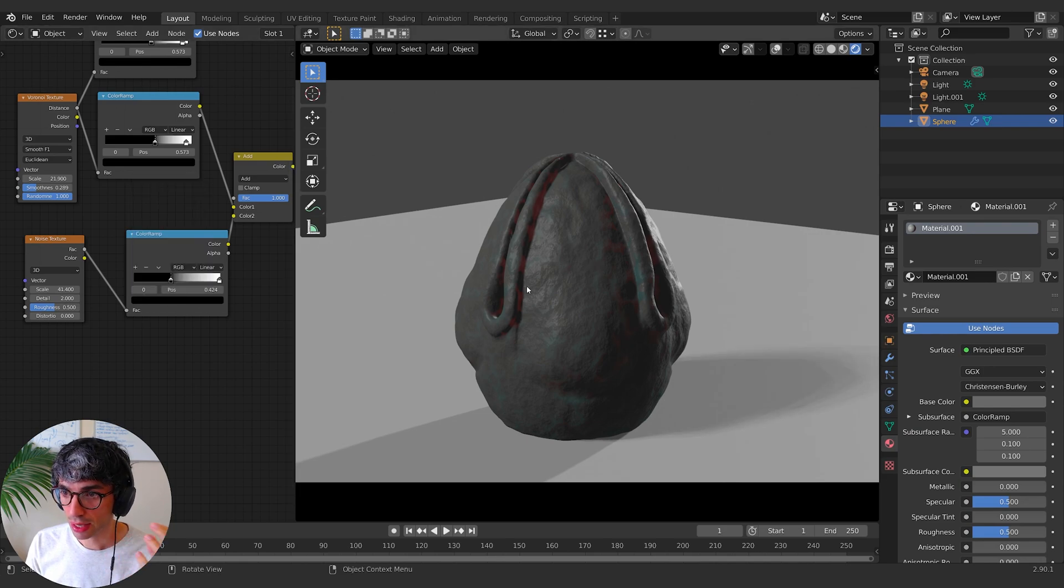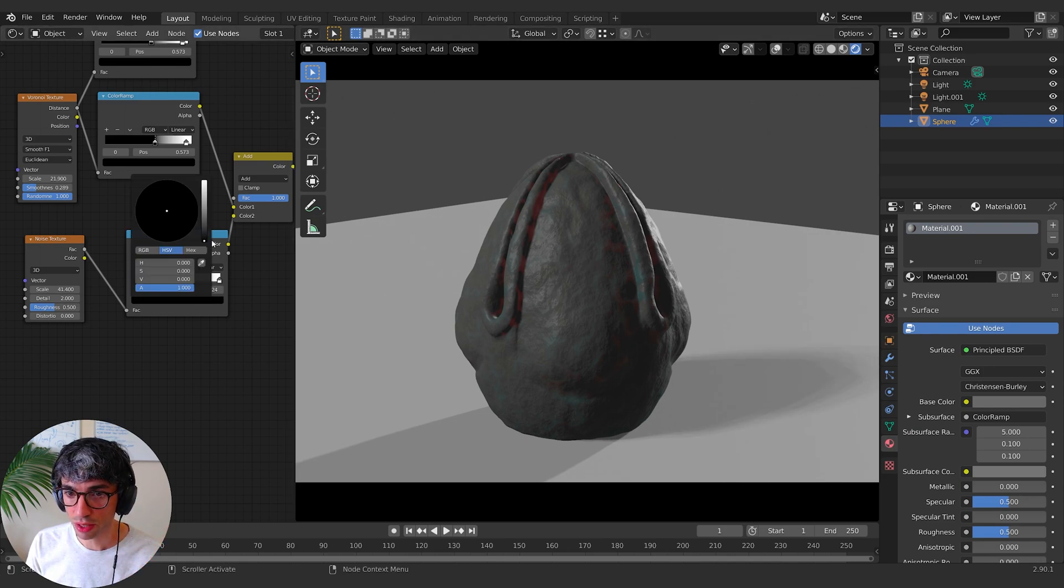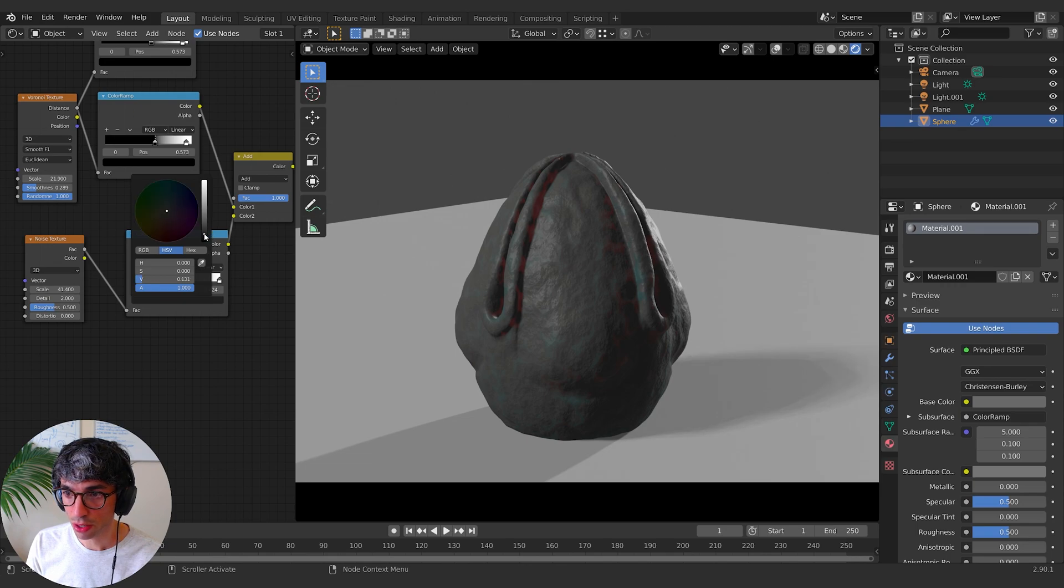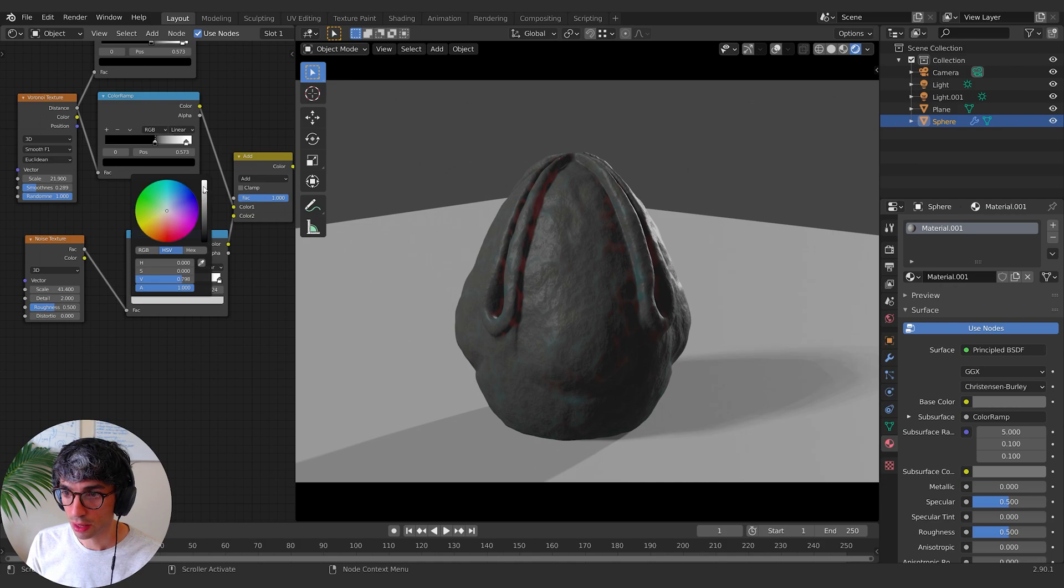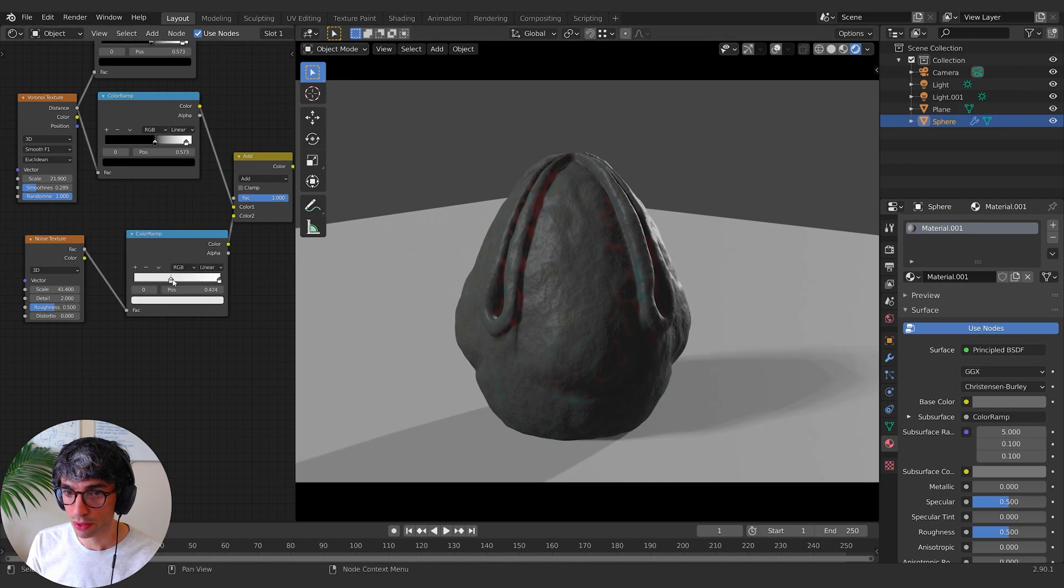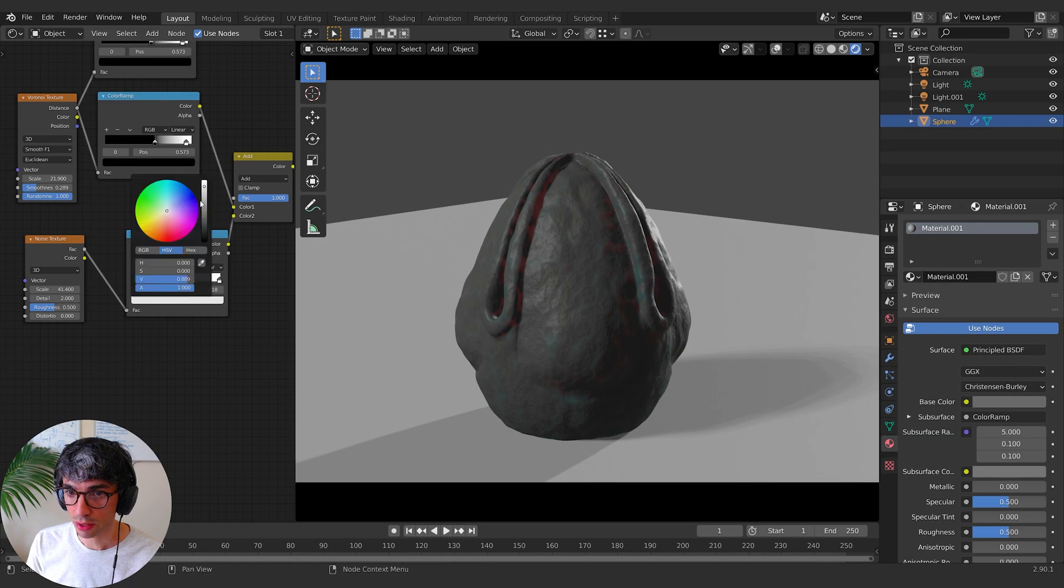Now I want to take the contrast down. I feel like this little noise bump's a bit too harsh. So I'm just going to bring this up. So it's a bit lighter and you can see the lighter I go with it, the more subtle the bump becomes. So the more of these things are closer to white.